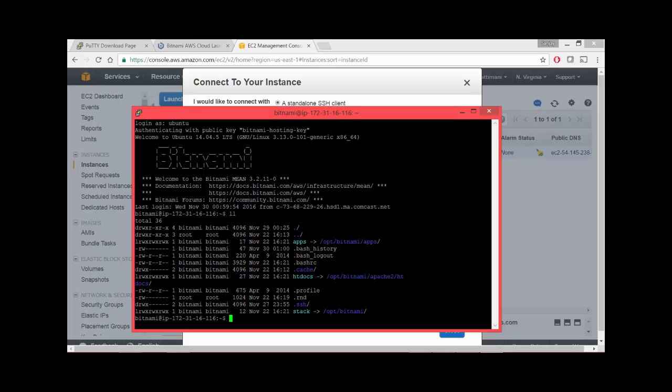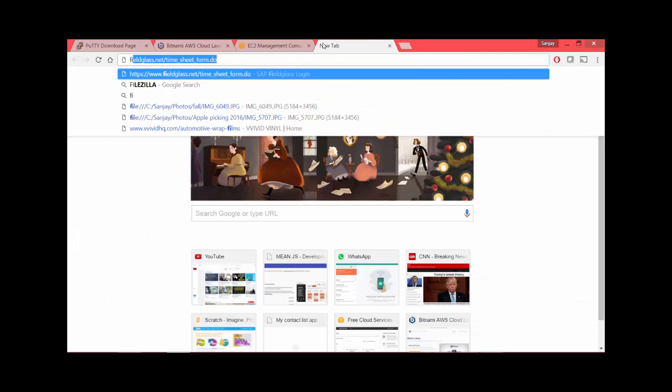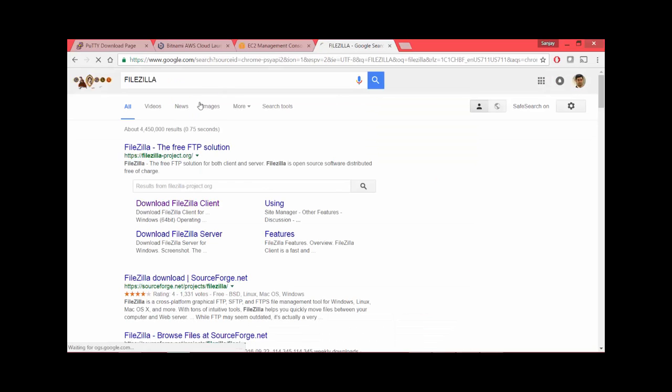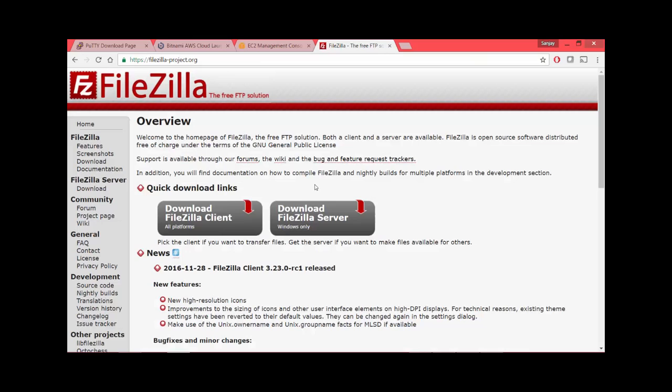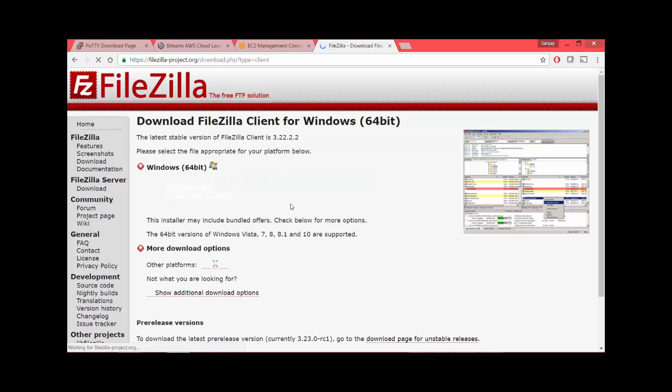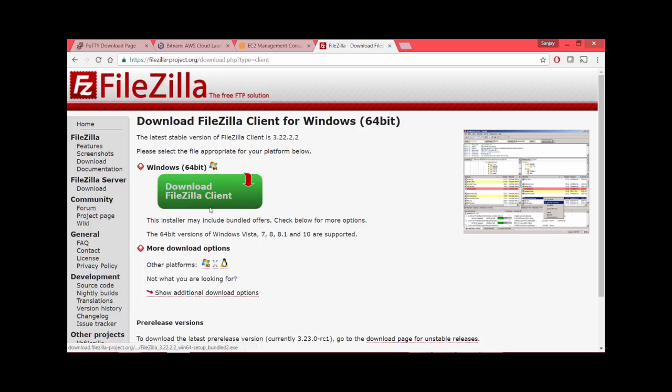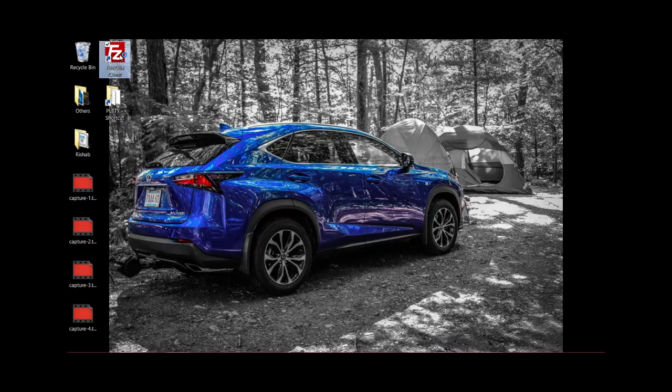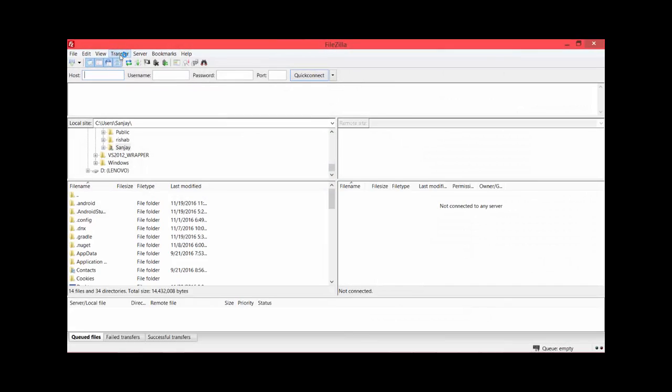Let's switch back and look at another tool called FileZilla, which is an FTP client. It will give you a visual interface to transfer your files. Search for FileZilla - that takes you to the open source project website. Download the FileZilla client.